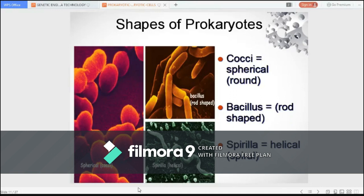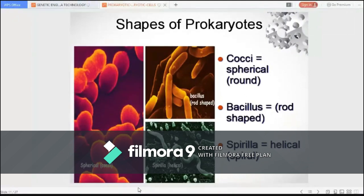Examples of rod-shaped or bacilli include Bacillus cereus and Bacillus anthracis. Bacillus anthracis causes anthrax, commonly found in domestic and wild animals. We also have E. coli and Clostridium botulinum.